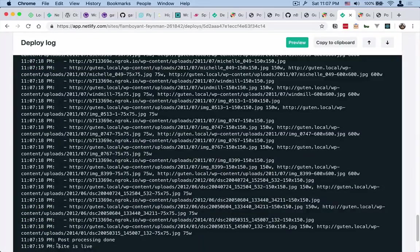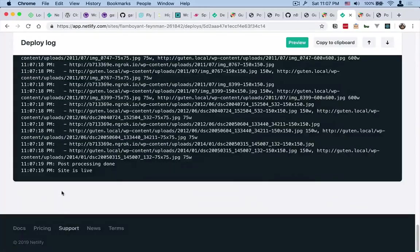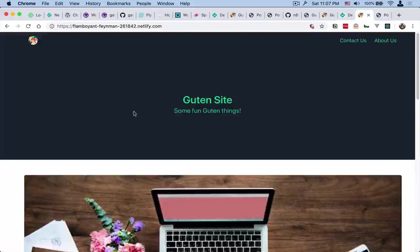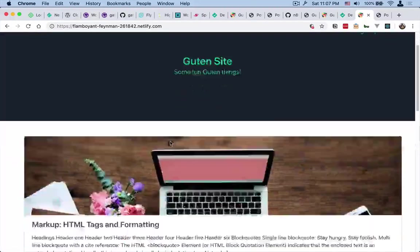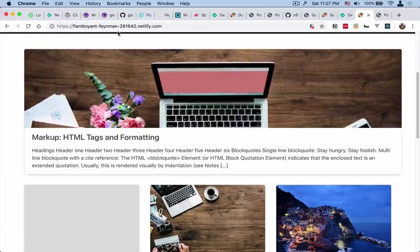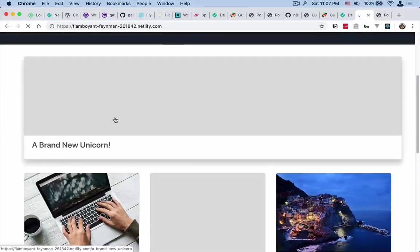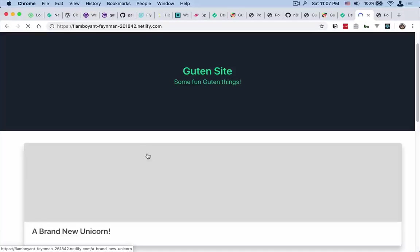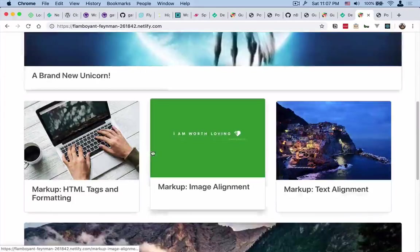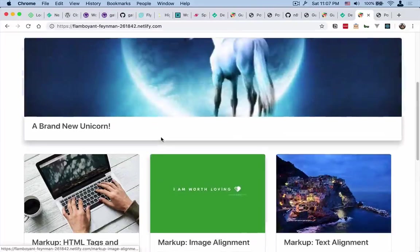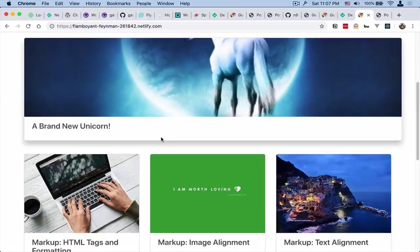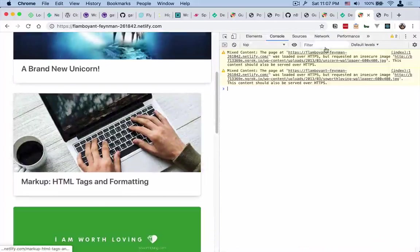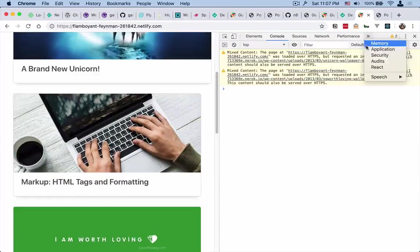Okay, so the site is live again. So let's just come back over here to the flamboyant and just refresh. And now we have a brand new unicorn up here, letting the images load.